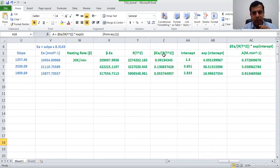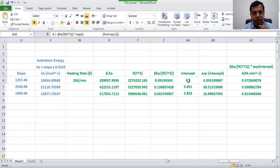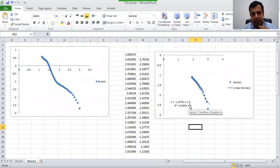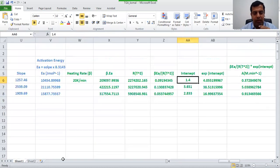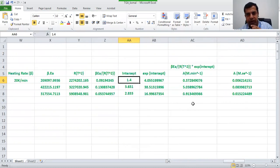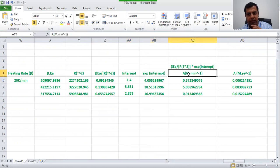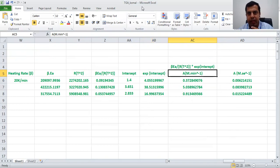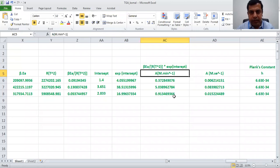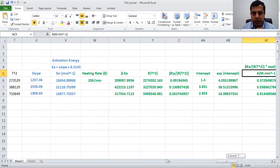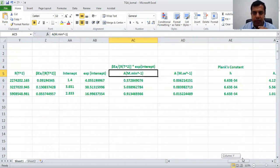So the intercept from the graph for phase one is 1.4. When you take the anti-log natural of 1.4 this gives you the corresponding value. According to the equation you then multiply this with the beta×Ea/RT² term, and that gives you the pre-exponential factor A. All these steps show how to calculate the pre-exponential factor. Note this value is per minute because time was taken in minutes, so next you convert it to per second.